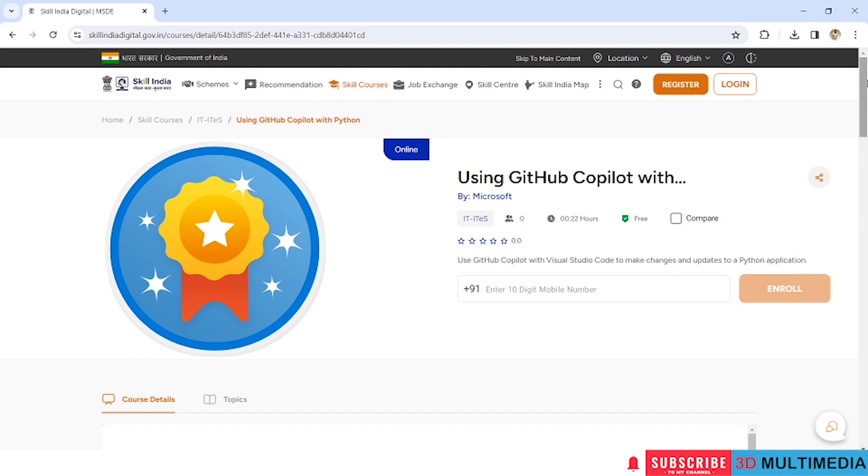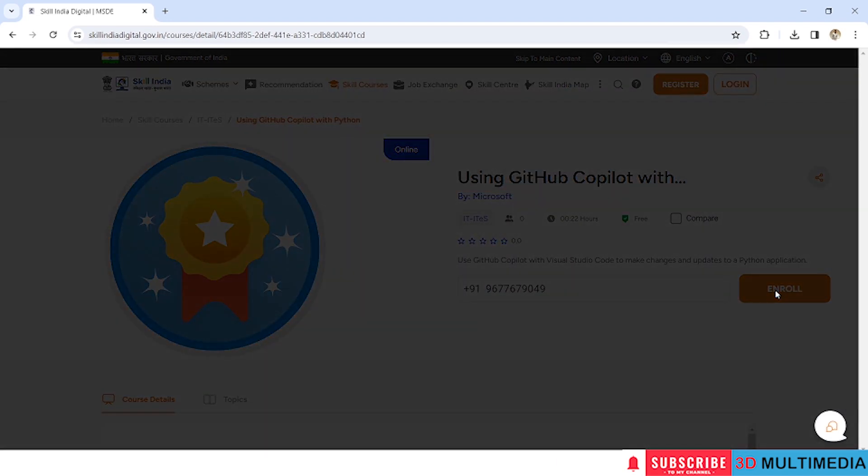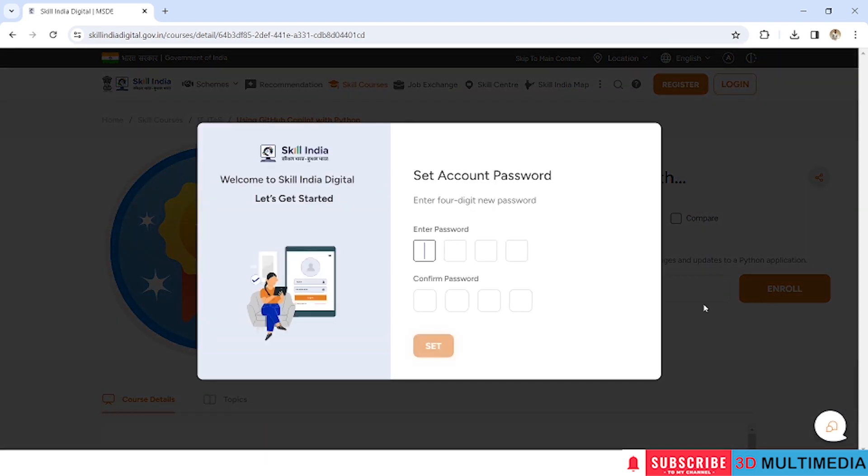Okay, to enroll you need to provide your mobile number, then you can click on enroll. So you need to provide four-digit new password and click on set.